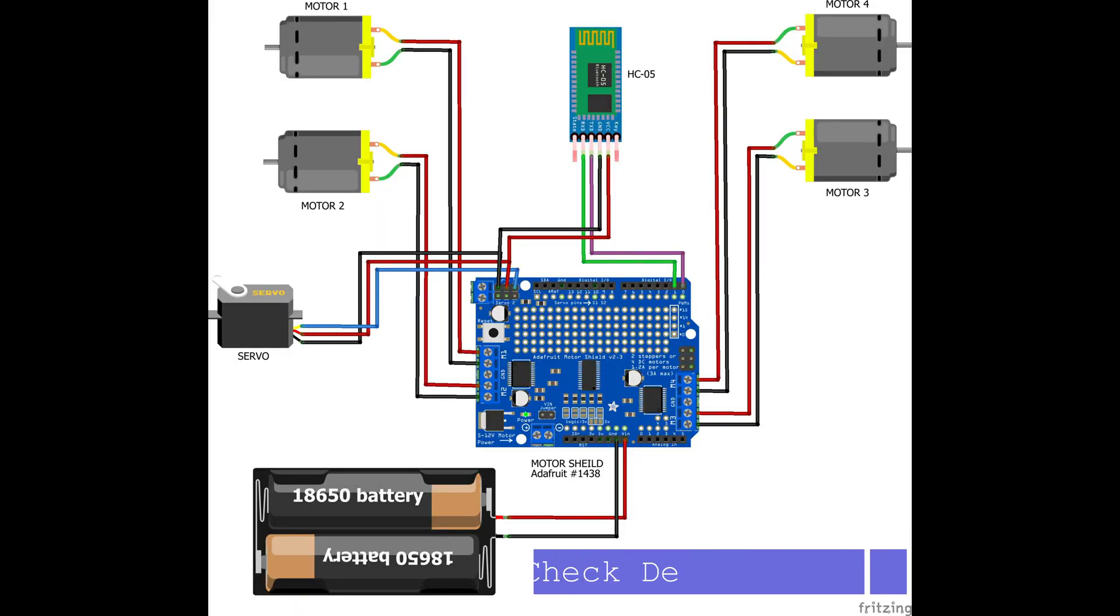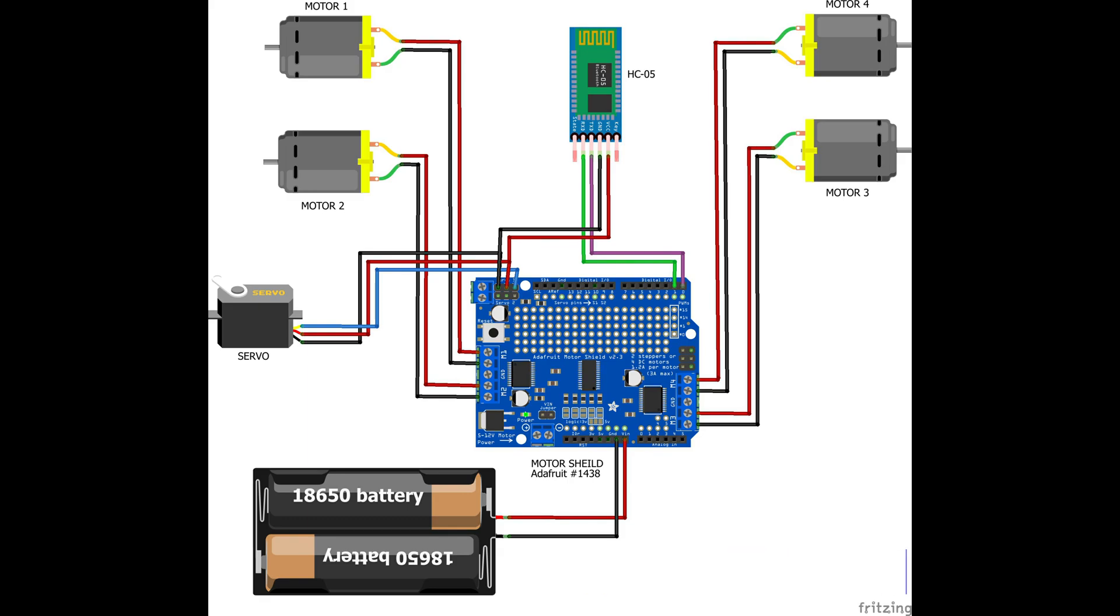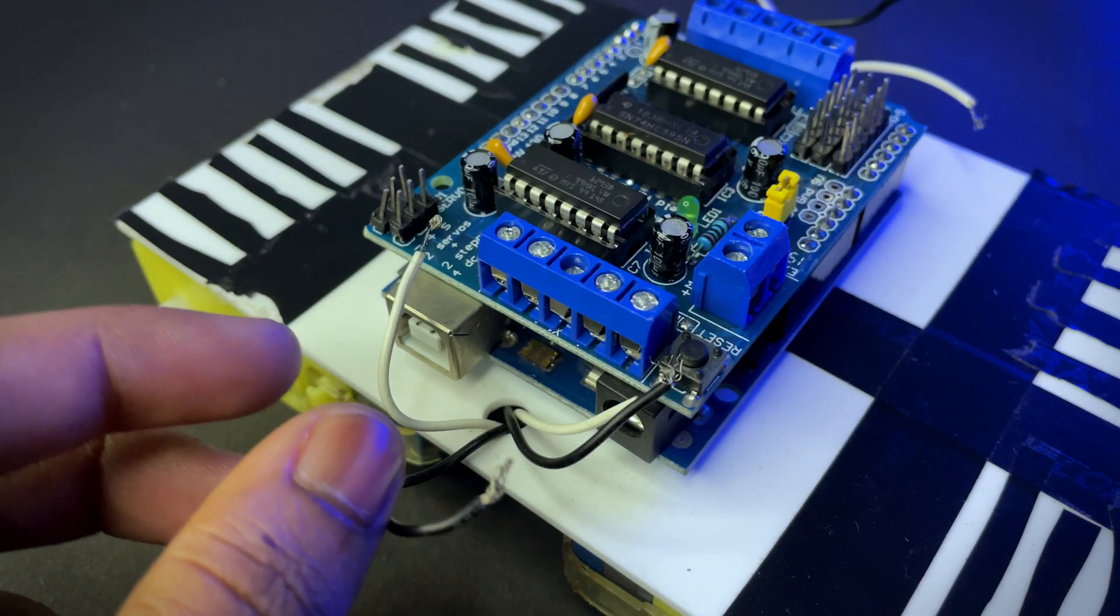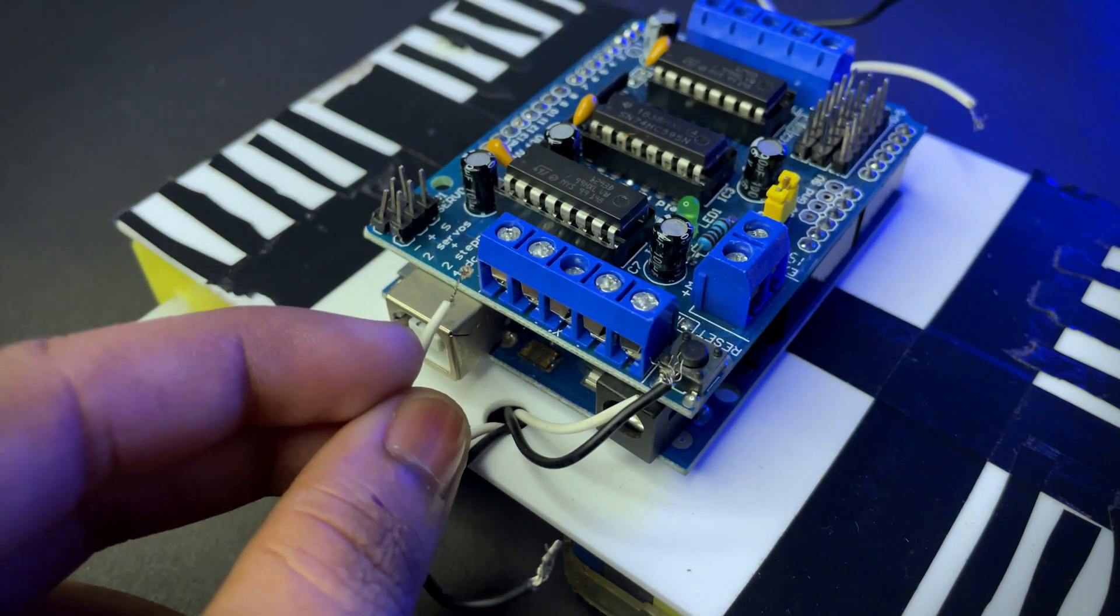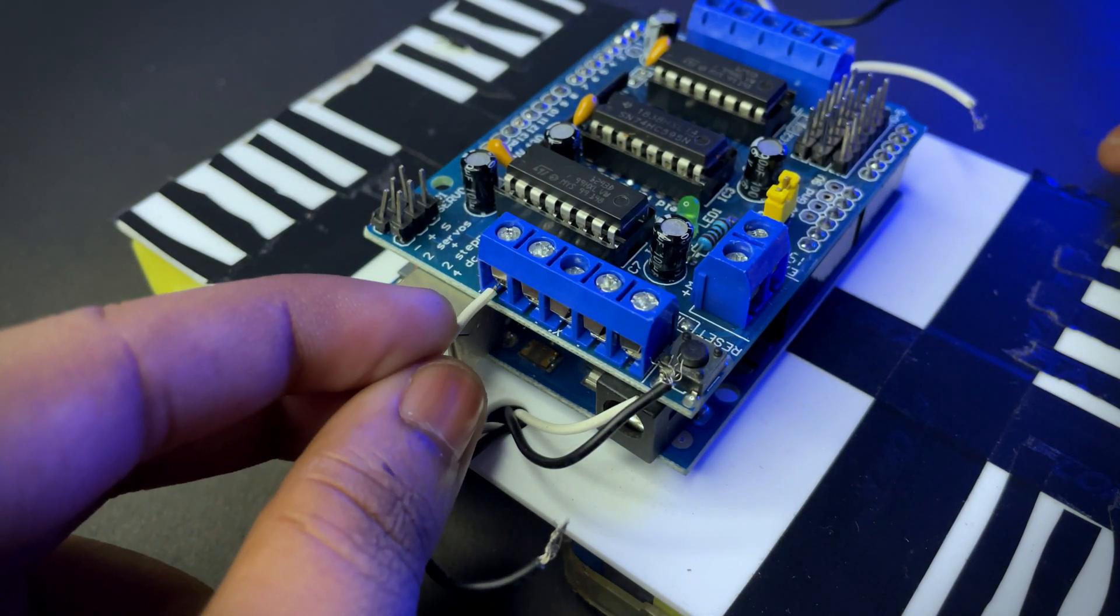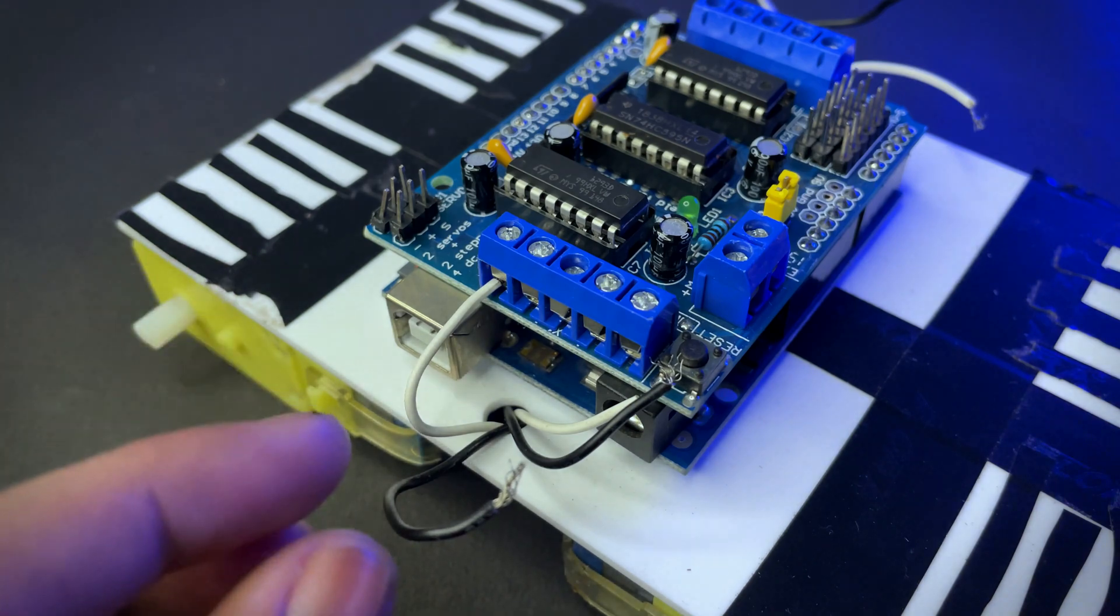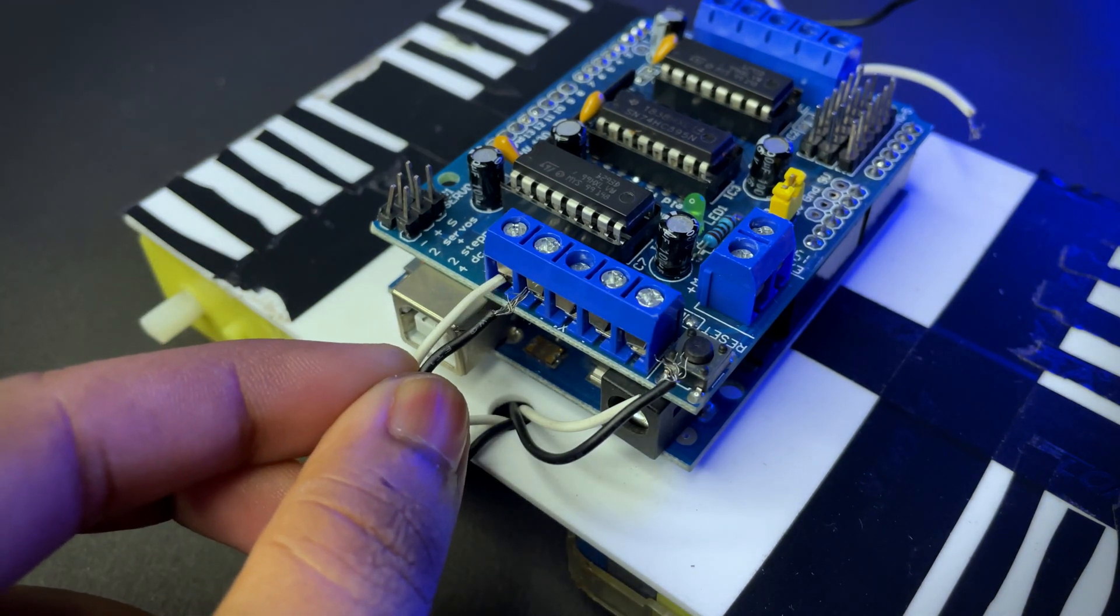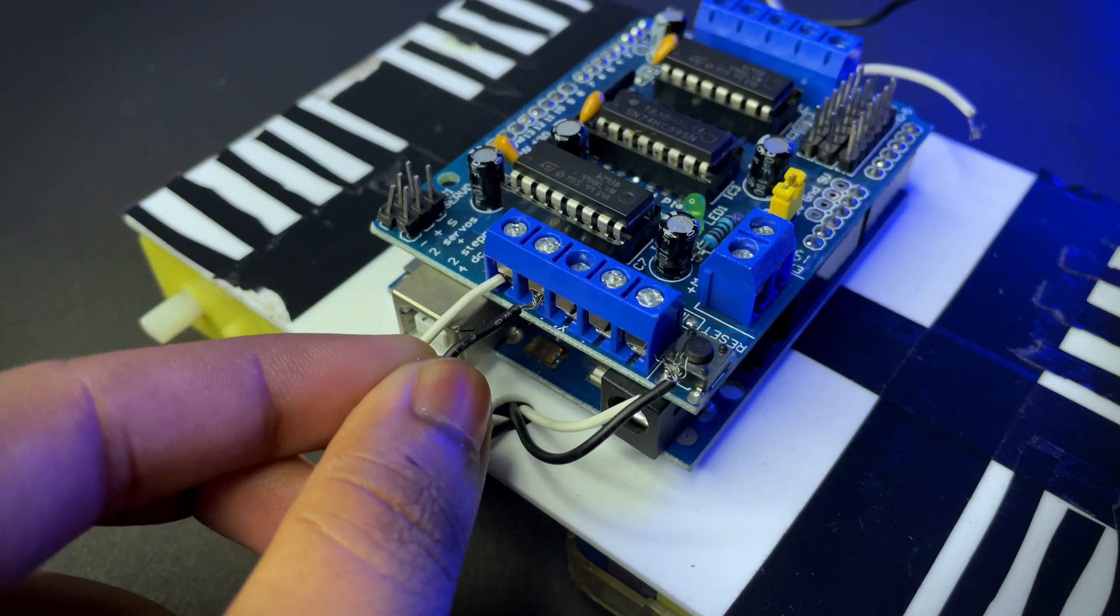This is the circuit diagram, you can get it from the description. Now connect four motors to M1, M2, M3, and M4.